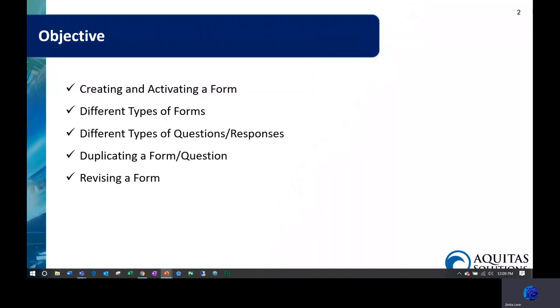Our objectives today are to go over how to create and activate a form, how to select what type of form you want to create, talk about the different types of questions and responses you can create, how to duplicate a form or question, and how to revise a form.